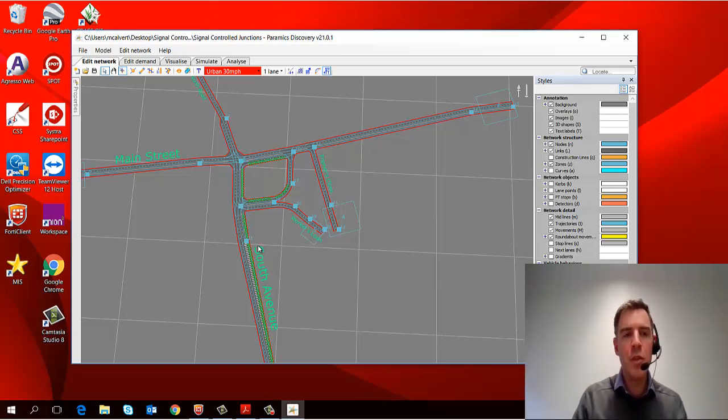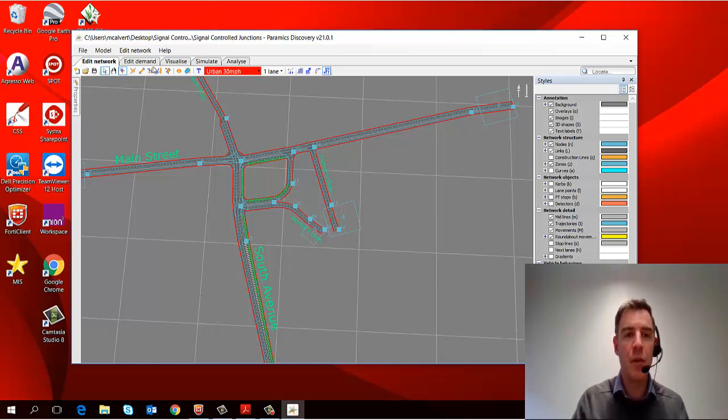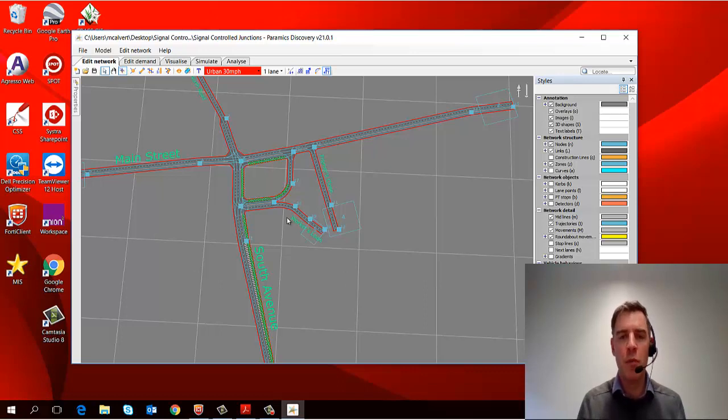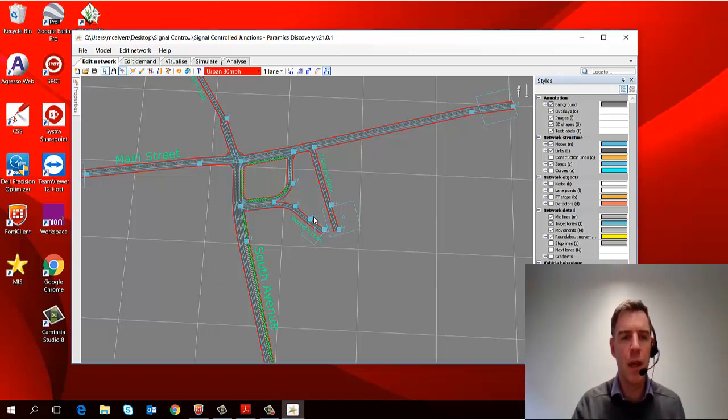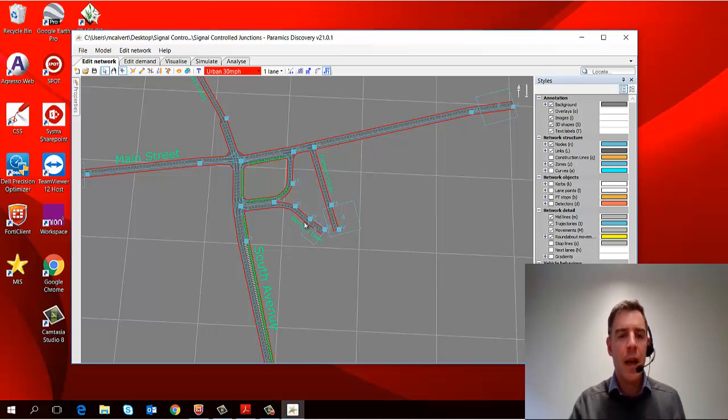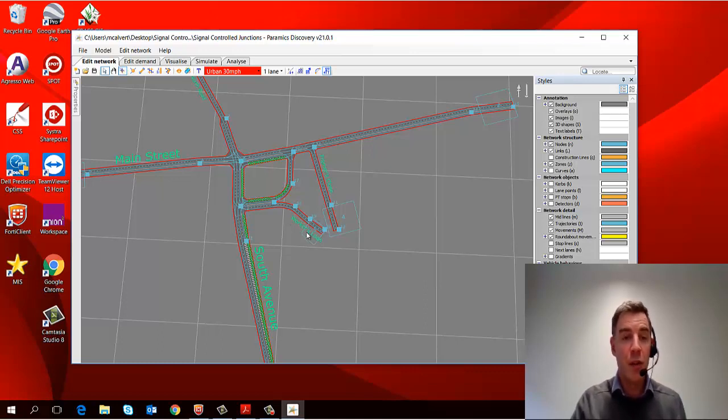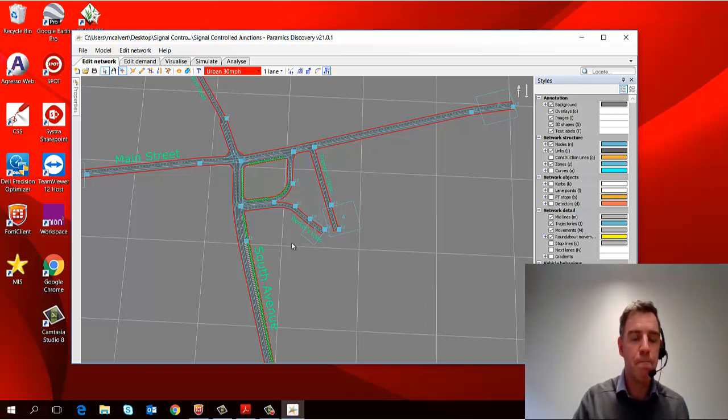So we've been doing this in the first tab of our series, which is called Edit Network, and in this tab, this is where we really construct and code a model as you can see the one before you. And that's the first part of the process of building a model in Pyramix Discovery.